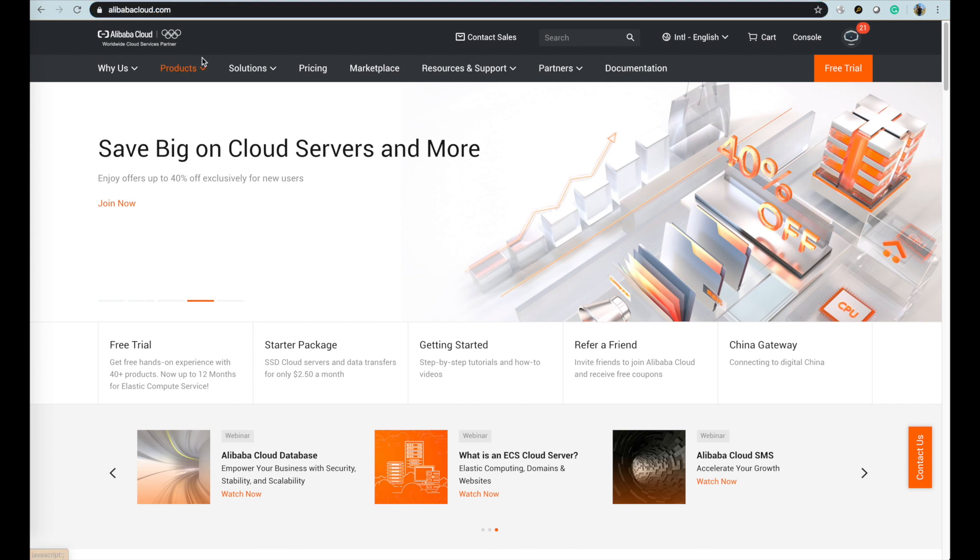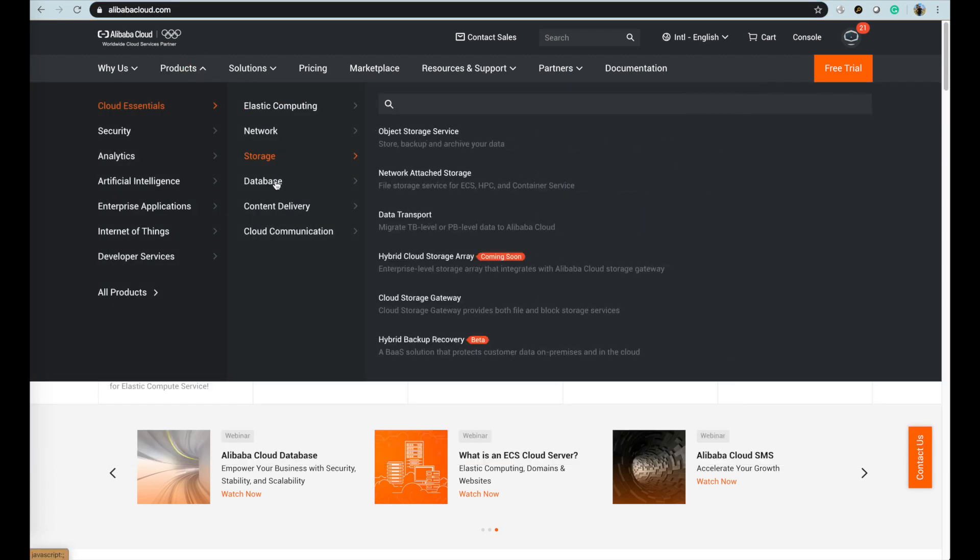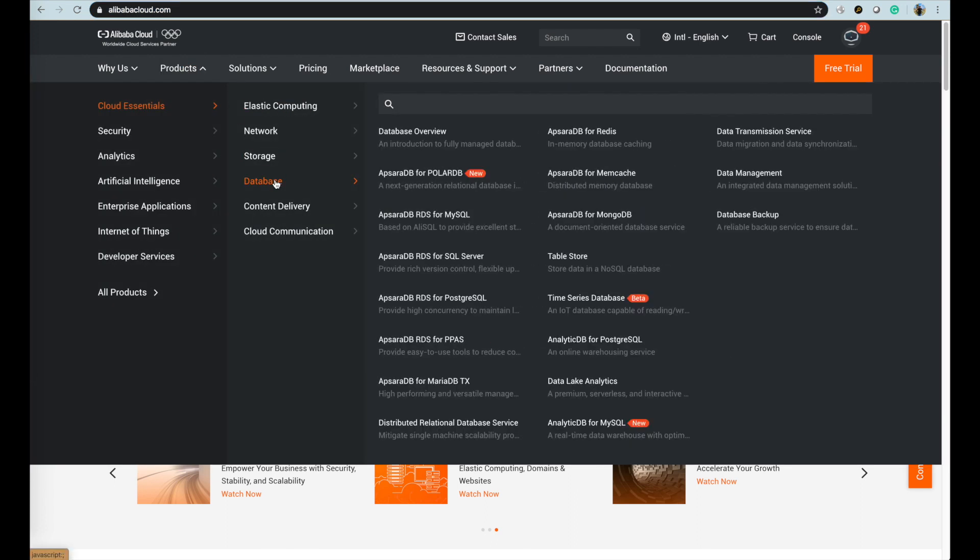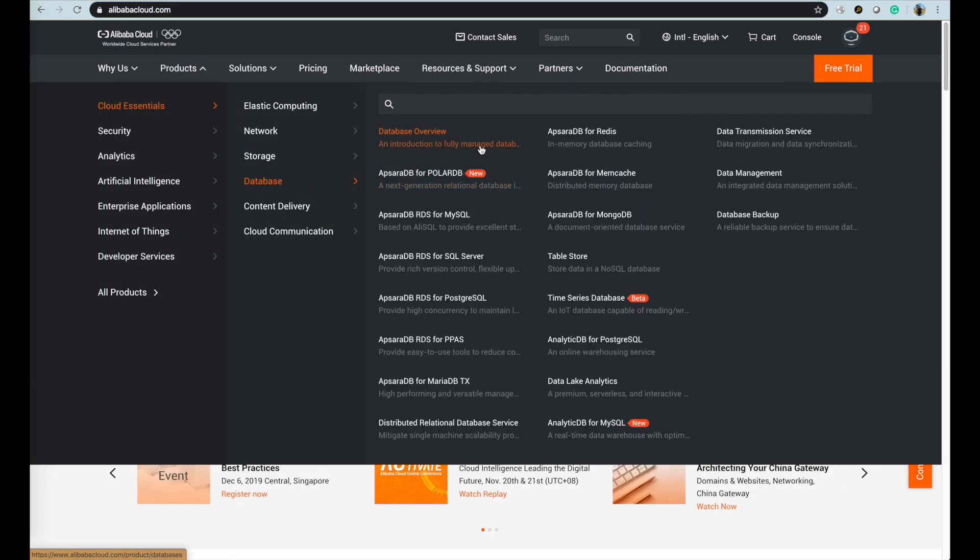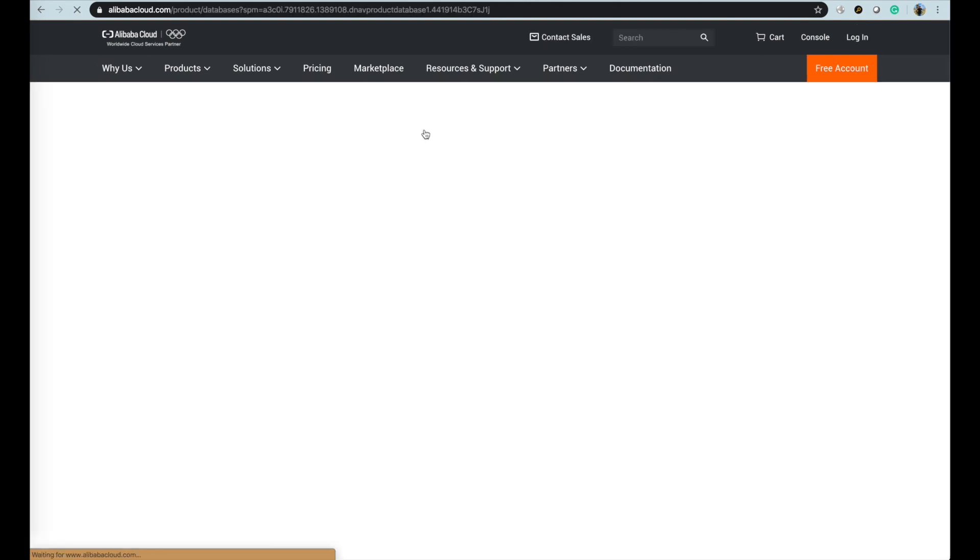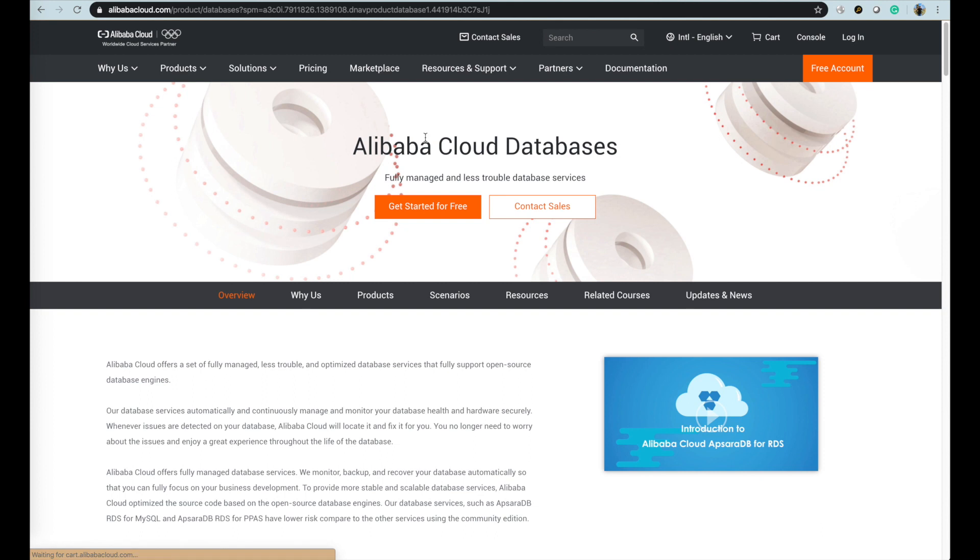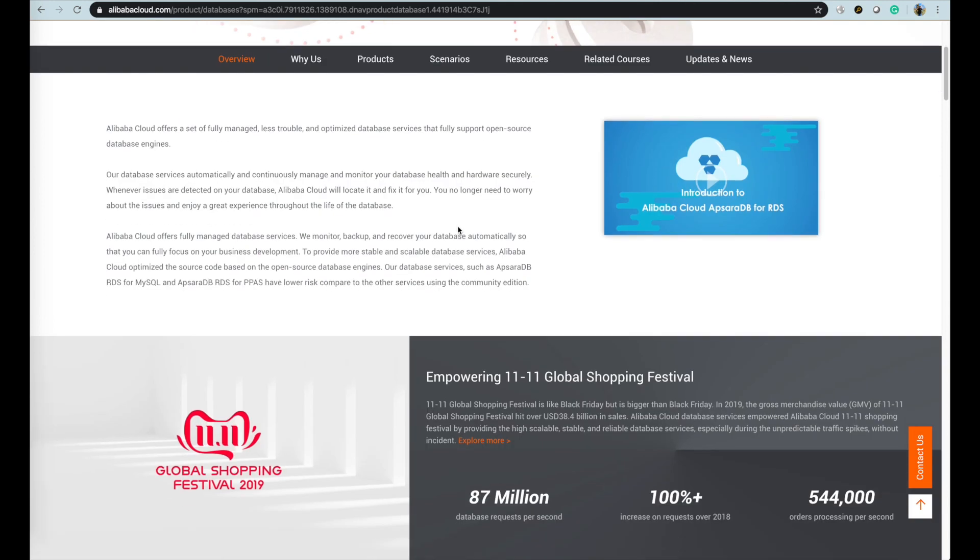We go to www.alibabacloud.com and go to the products database category. We can see the products and services available at the international site.